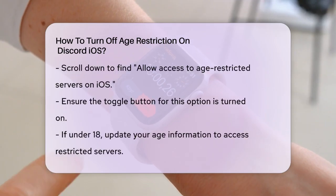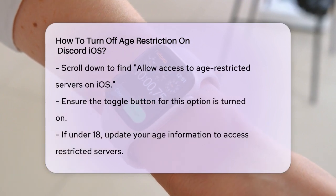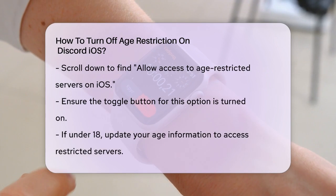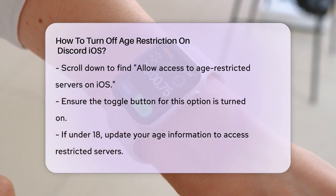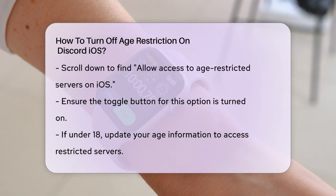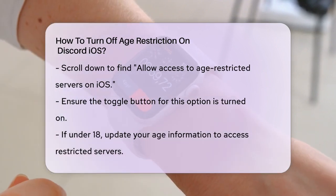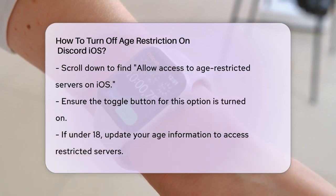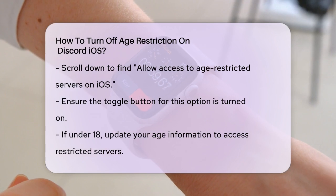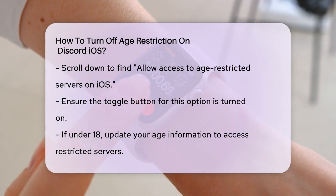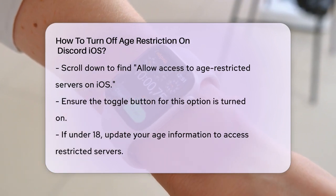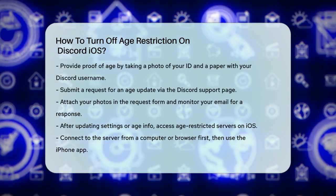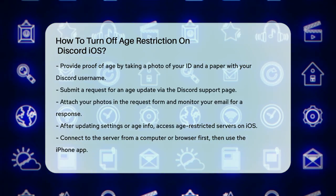If you're under 18 and your account is locked out of age-restricted servers, you'll need to update your age information. To do this, you'll need to provide proof of age. Take a photo of your ID and a piece of paper with your full Discord username on it, and then take a selfie holding both items clearly visible. Go to the Discord support page, specifically the link for requesting an age update. Fill out the form, attach your photos, and submit the request. Keep an eye on your email for a response from Discord.